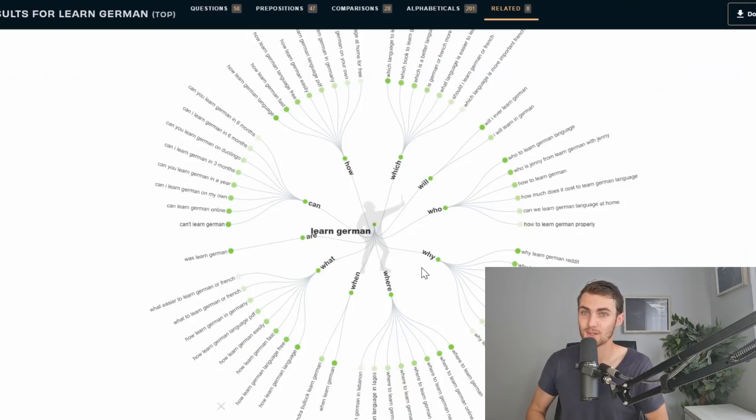This question generating tool will generate you 10 different types of questions: why, who, will, which, how, can, are, what, and when.